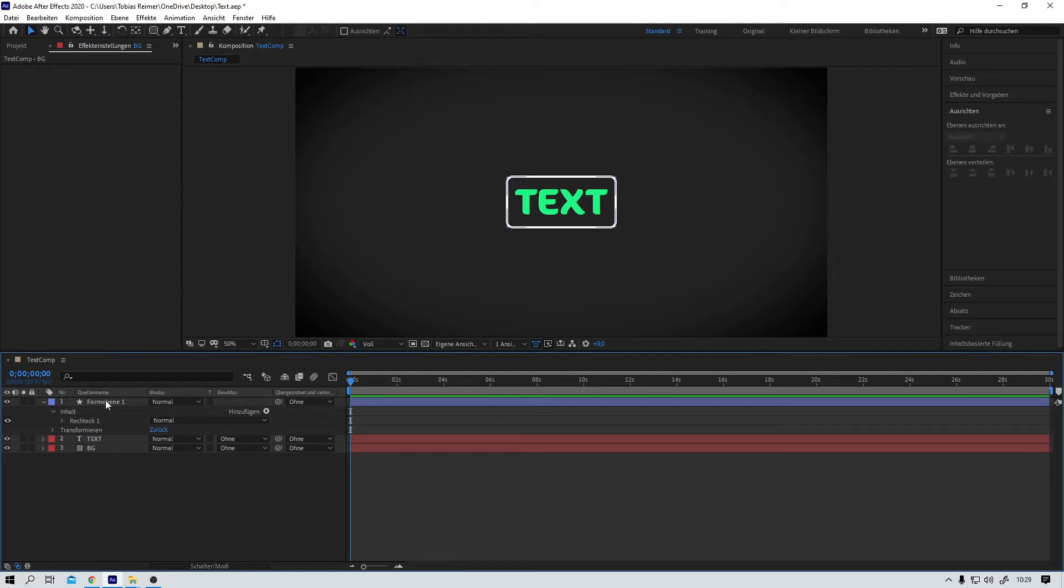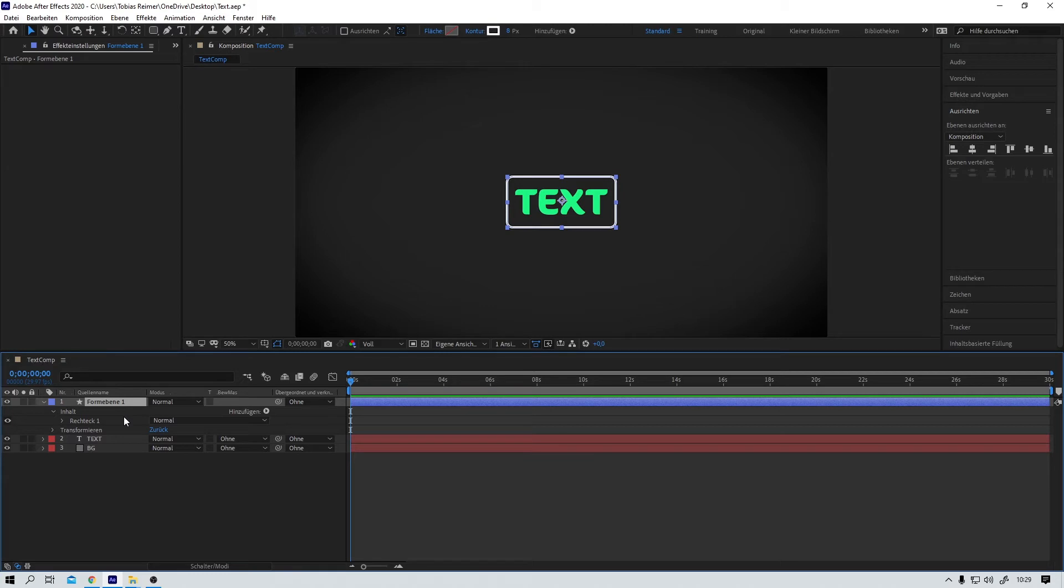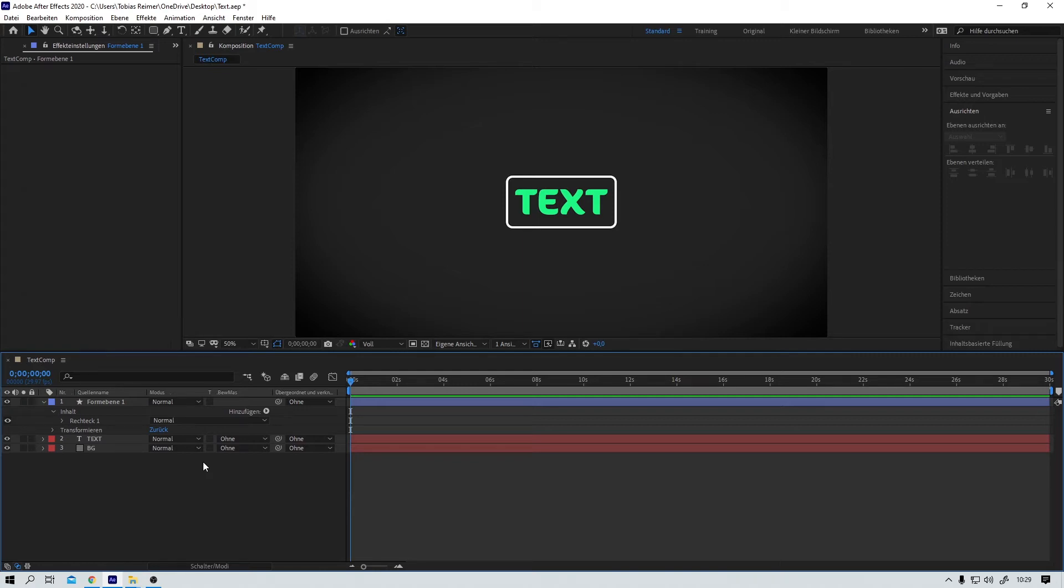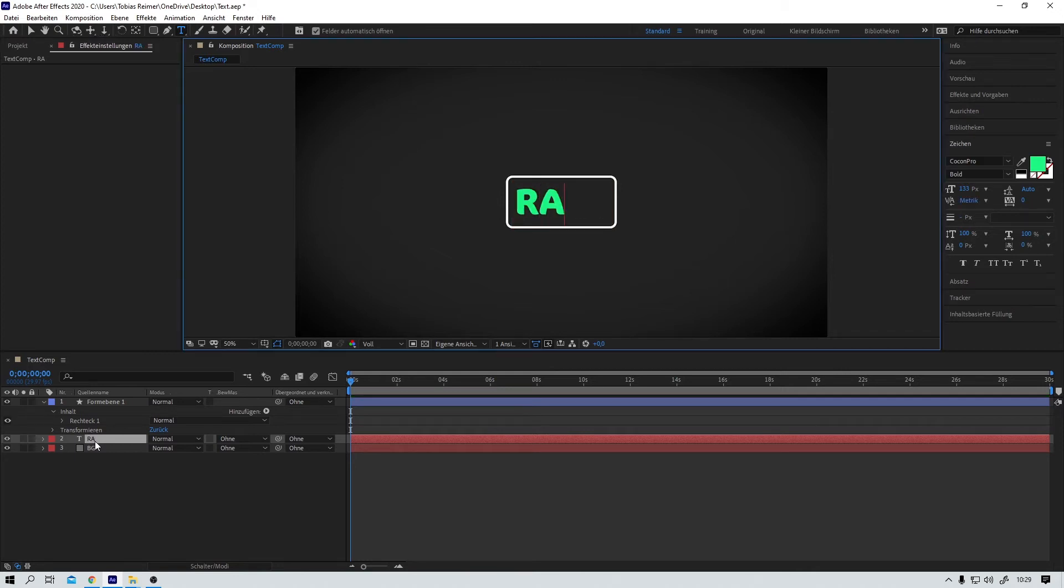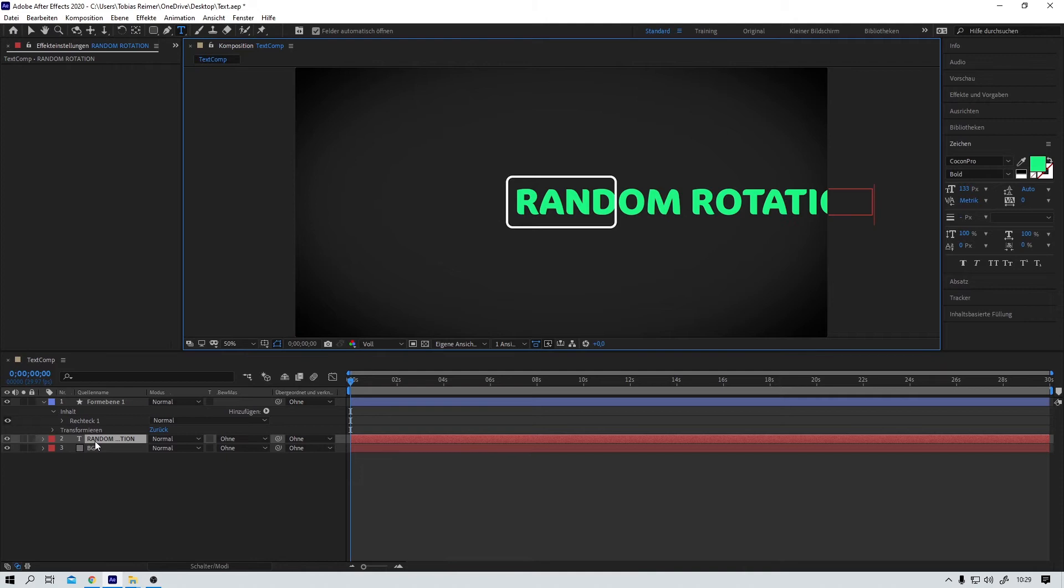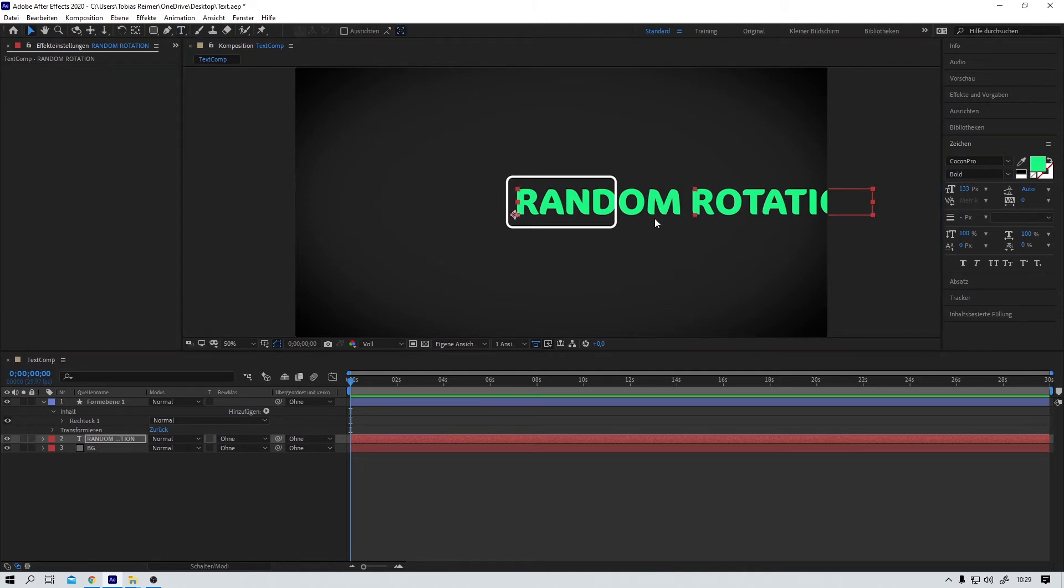And now you proudly present your work to the client. He still is very happy. It looks fantastic. But of course he needs you to change something. Nothing problematic. Just a couple of text changes. The new text should be random rotation. So far so good.